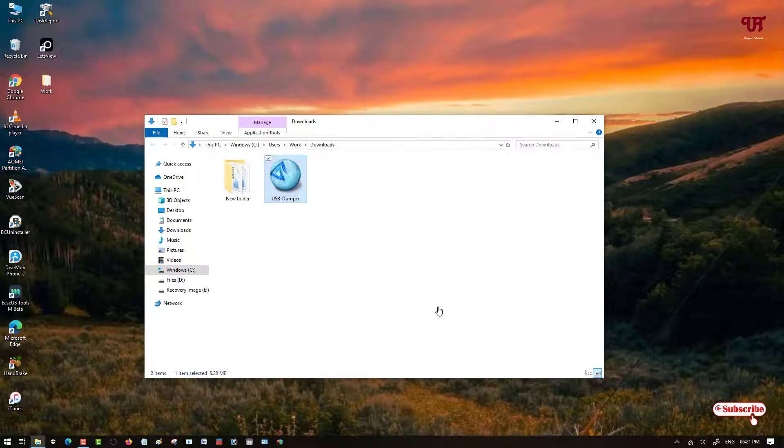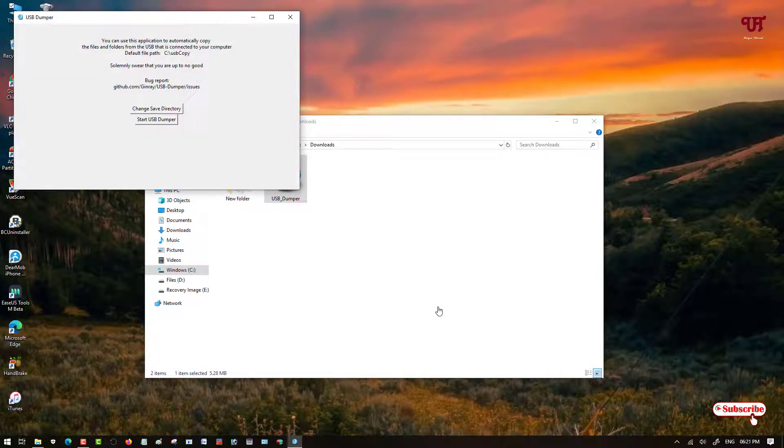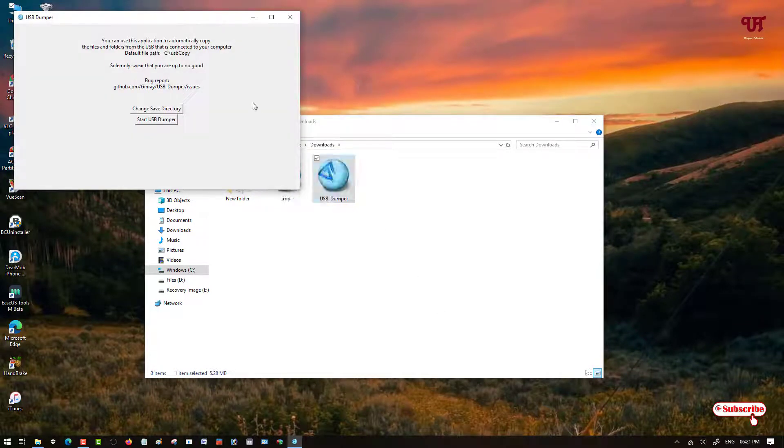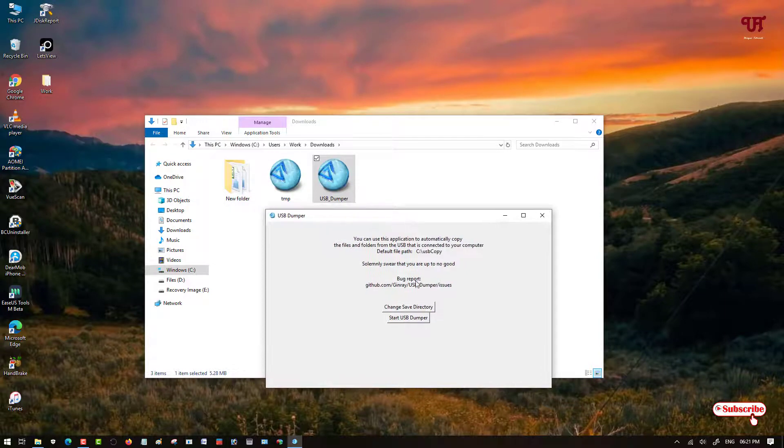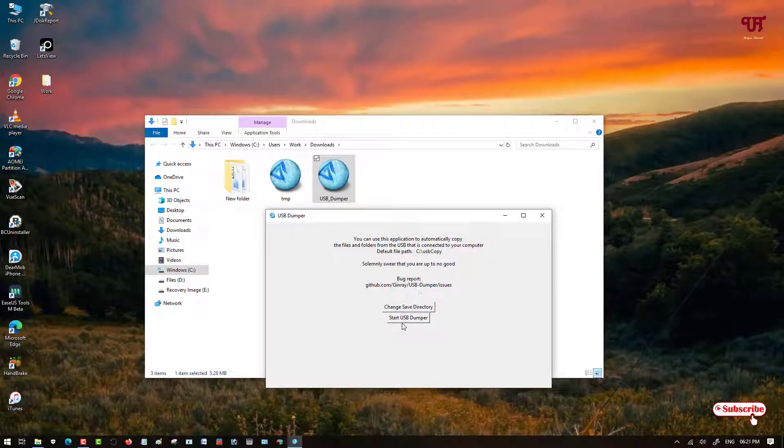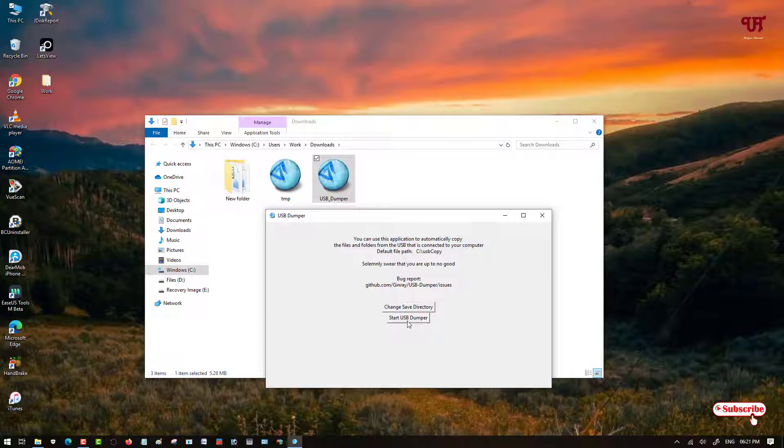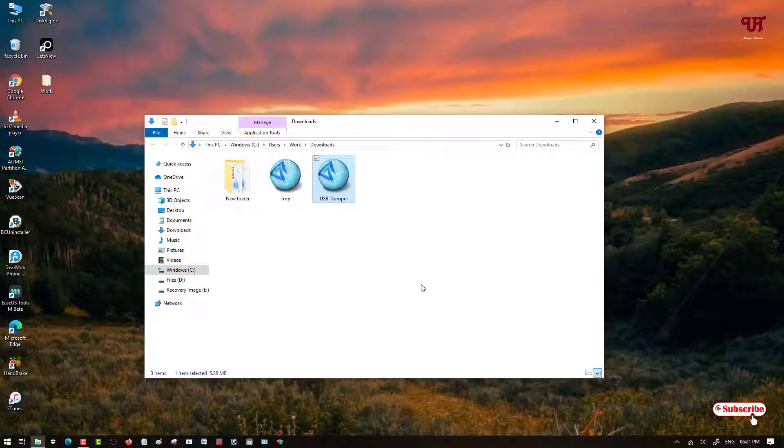Click on Run Anyway. Wait a few more seconds. You can see it says Start USB Dumper. Just click on it. Now it will run in the background. Now you need to insert your USB pen drive on your Windows computer.